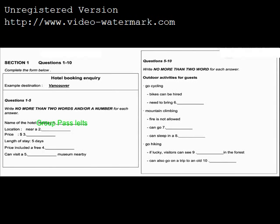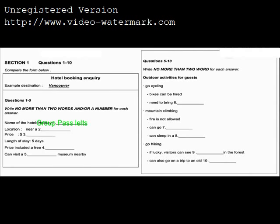Nature Travel Agency, how may I help you? Hi, good morning. My family and I plan to travel to Vancouver for a vacation and we would like to see if you could book a hotel for us. The destination is Vancouver, so Vancouver has been written in the space.